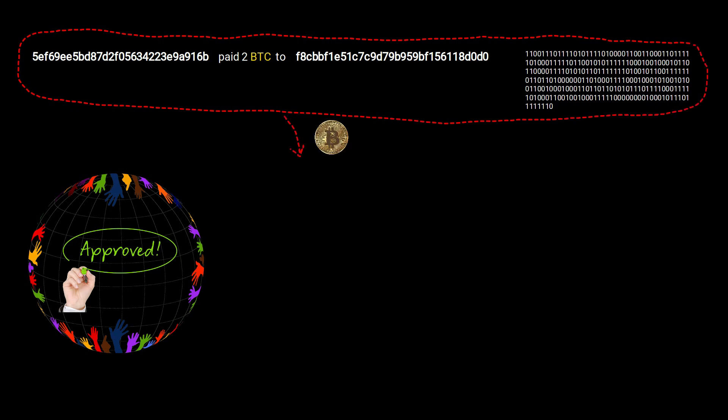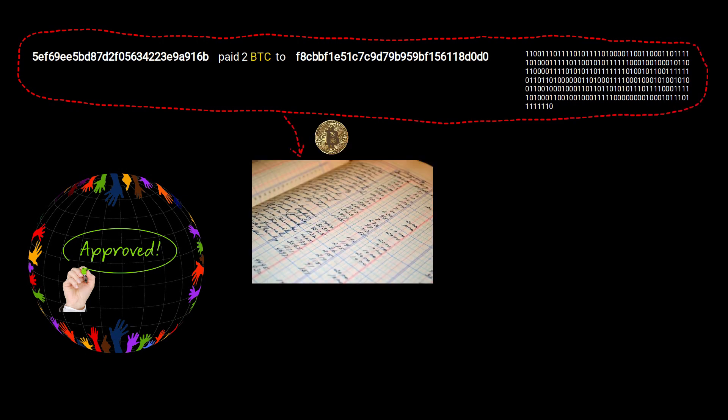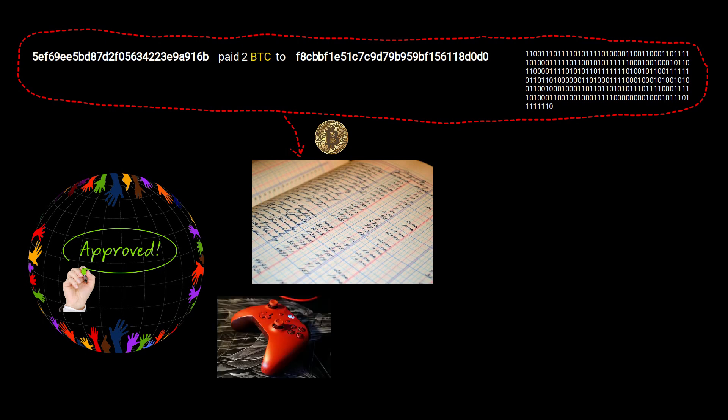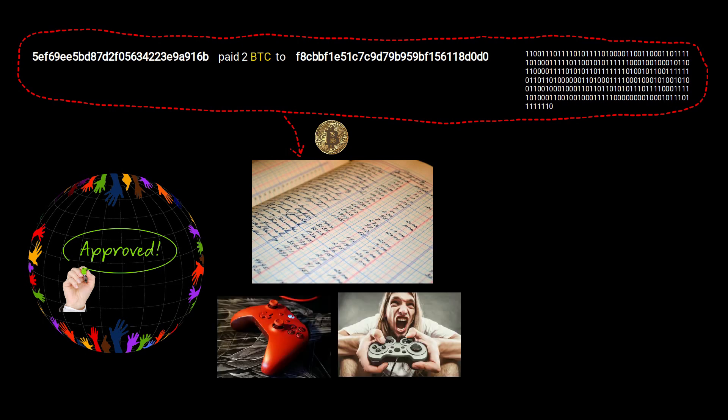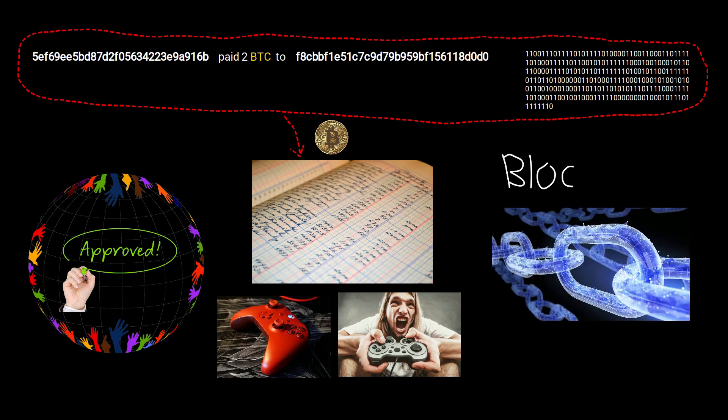Now let's say the transaction is valid and verified by all the players. How do we record it in our public ledger so the transaction is not getting lost? It's like when you play a video game—you need to save your progress otherwise it will be lost. This brings us to another concept called blockchain.